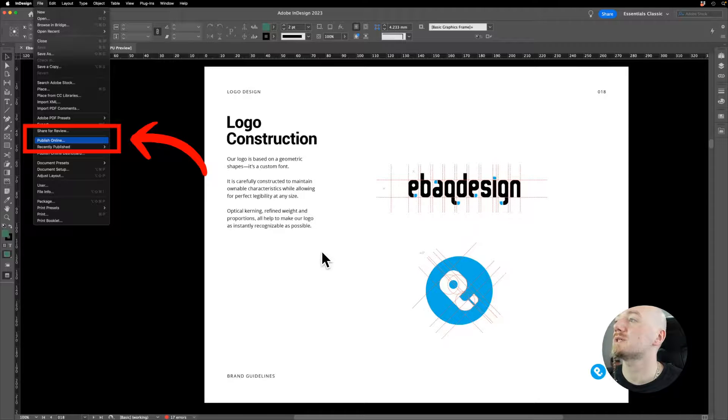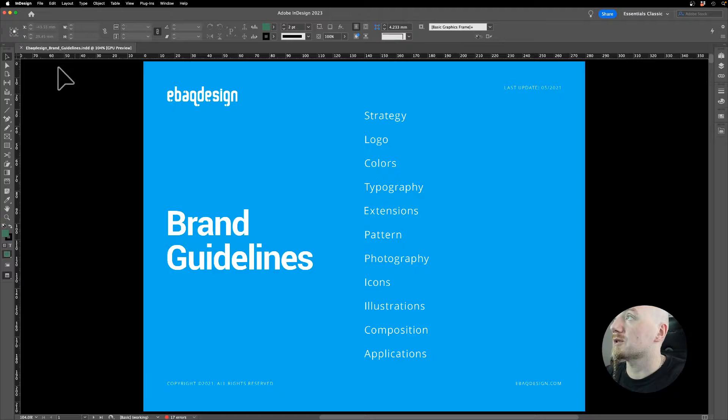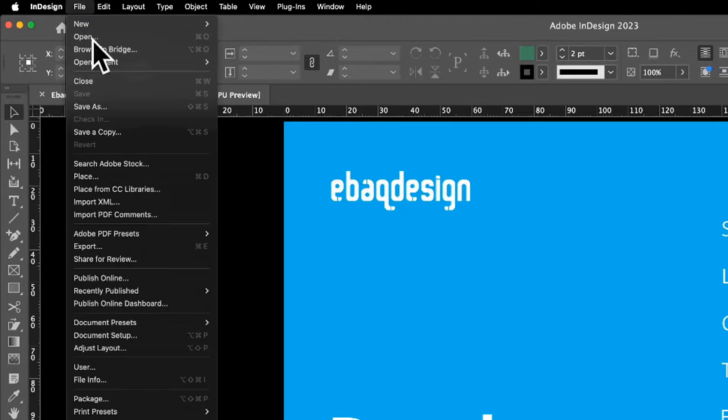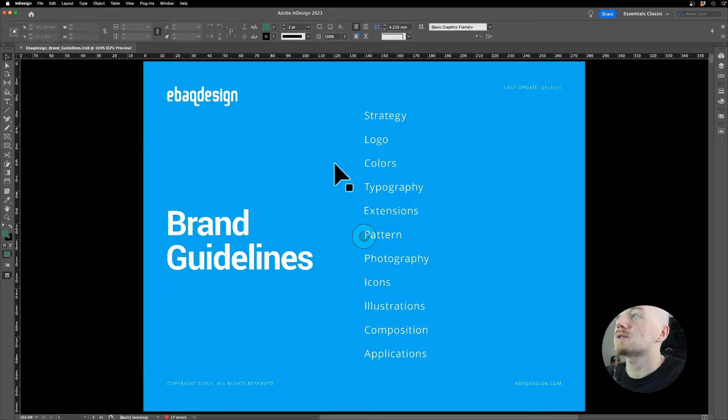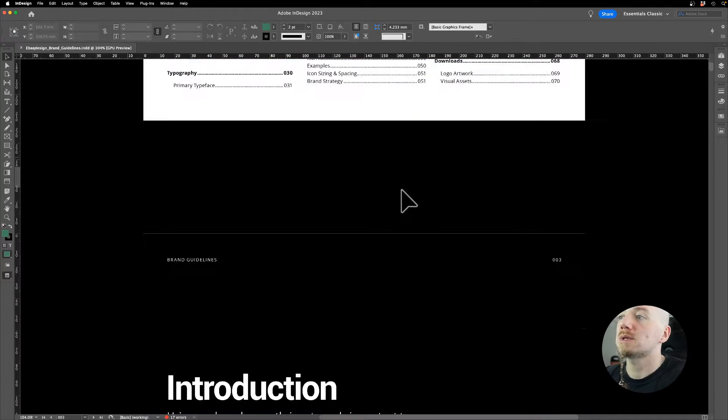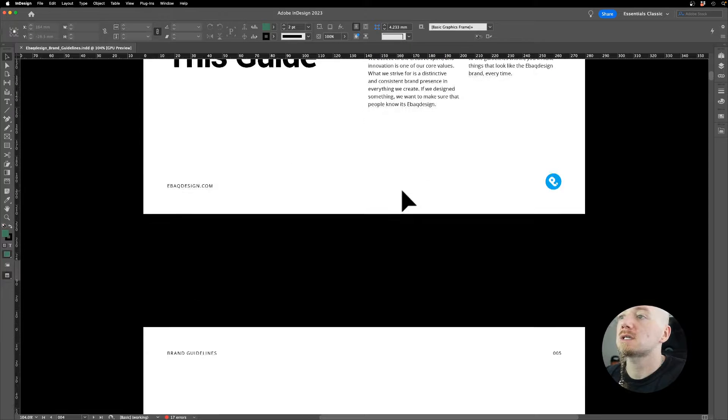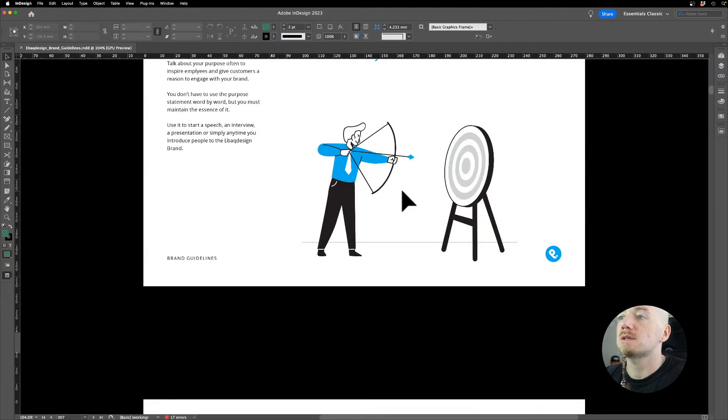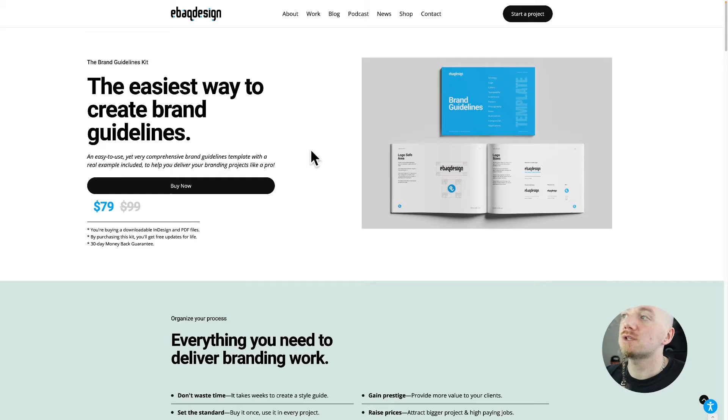Then the last option is a free solution. All designers basically have Adobe CC and it comes with InDesign, and did you know that there is an option to actually publish that PDF online? You can use, for example, my template which I have right here and I basically customize that template for each client.